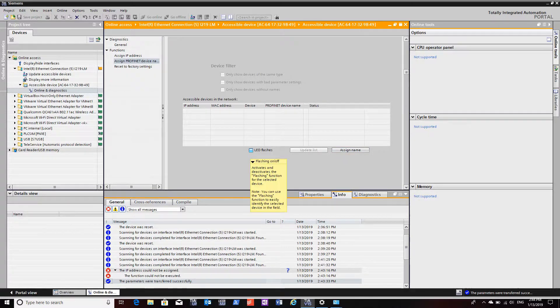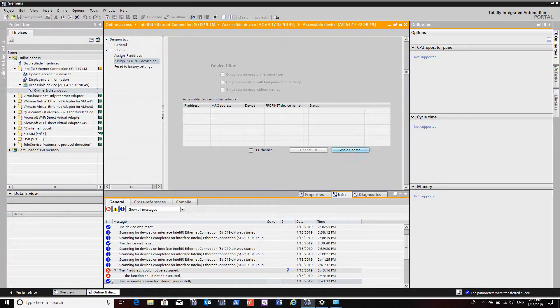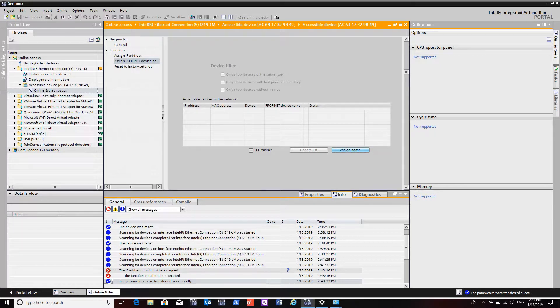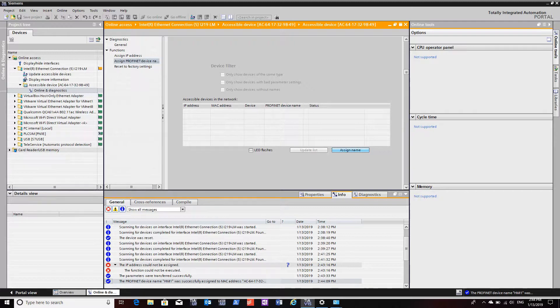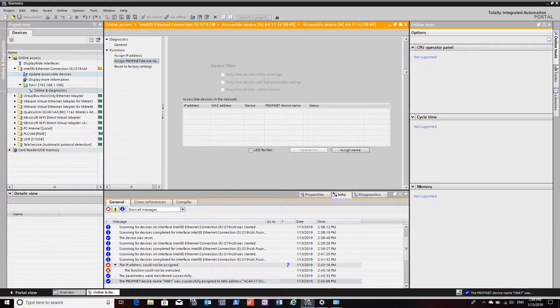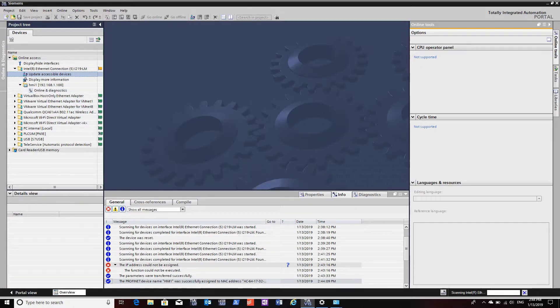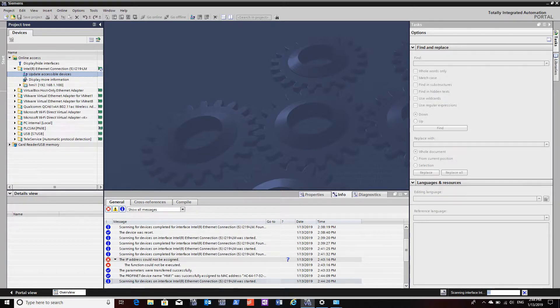You can flash the screen if you have multiple HMIs and you're not sure which one you're actually connected to. Although you can always check the MAC address which is on a sticker on the back of the device.